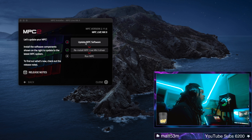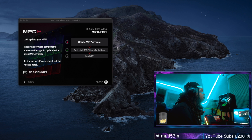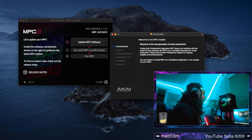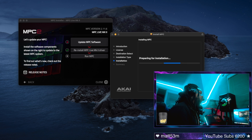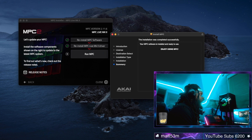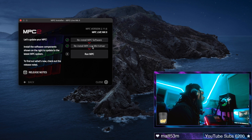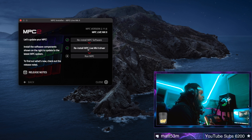You might want to update your MPC software or install it if you haven't done that already, and we're going to walk through the installer real quick. Now that we have the MPC software updated and installed, you want to reinstall the driver if your MPC is not connecting.